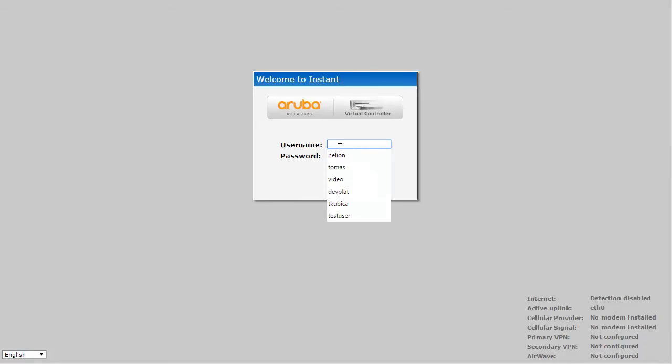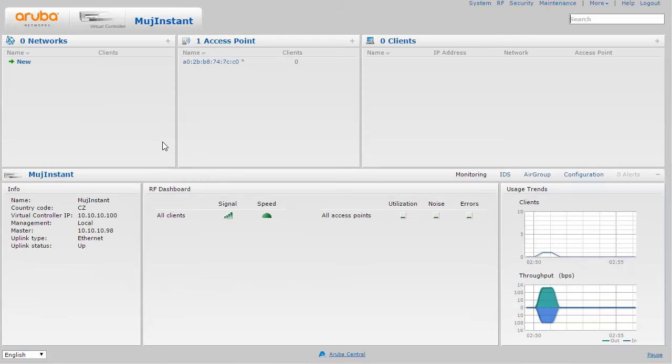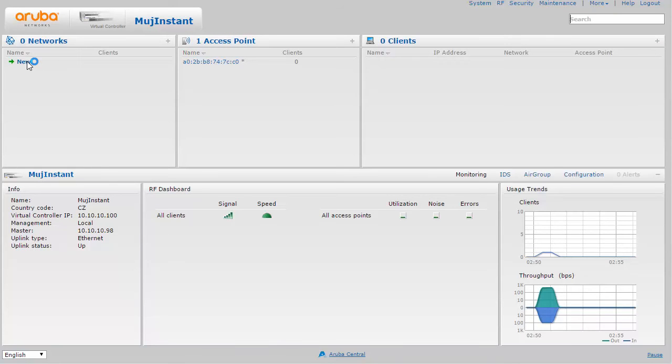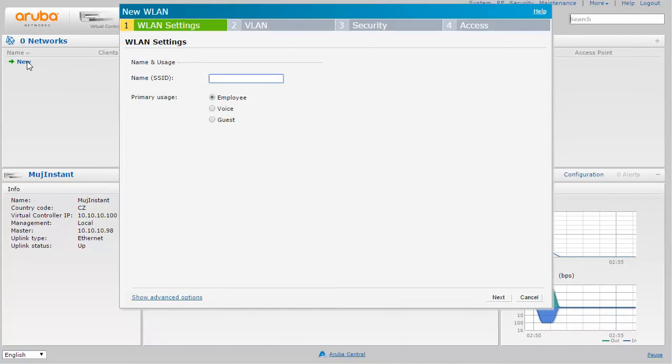So now let's move on and go to the Aruba Instant AP which is also unconfigured. What I want to do is create a new wireless network which will be leveraging 802.1x authentication against ClearPass, so let's click on new and specify some SSID.